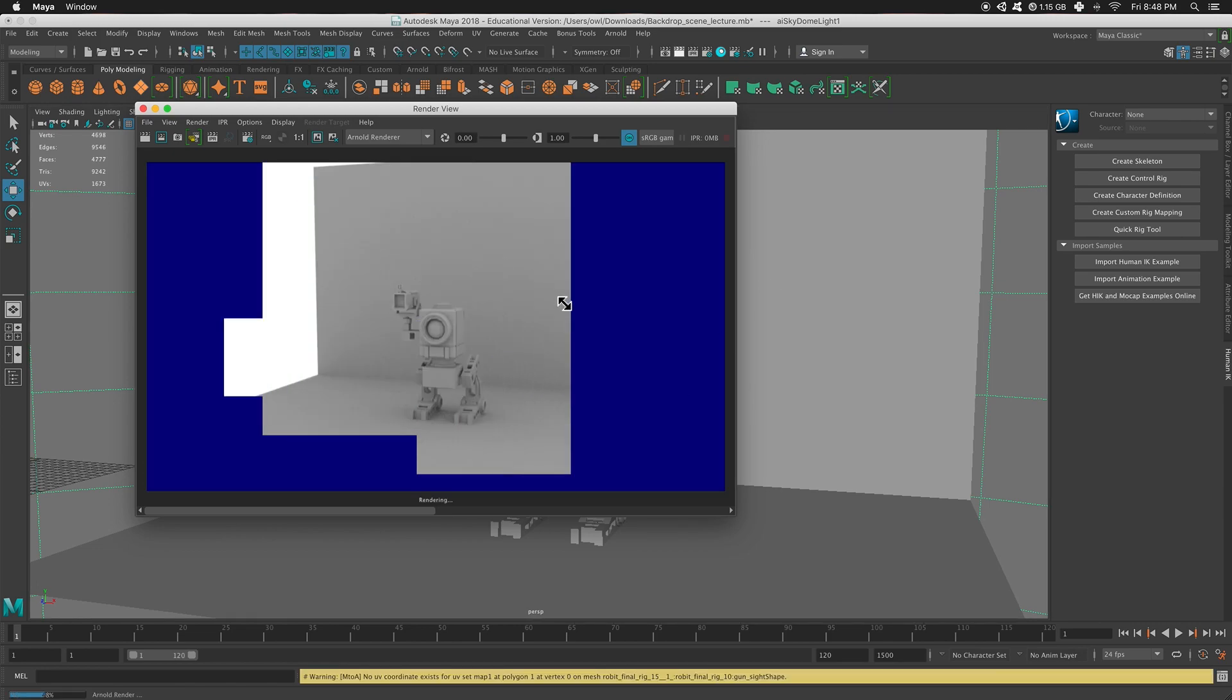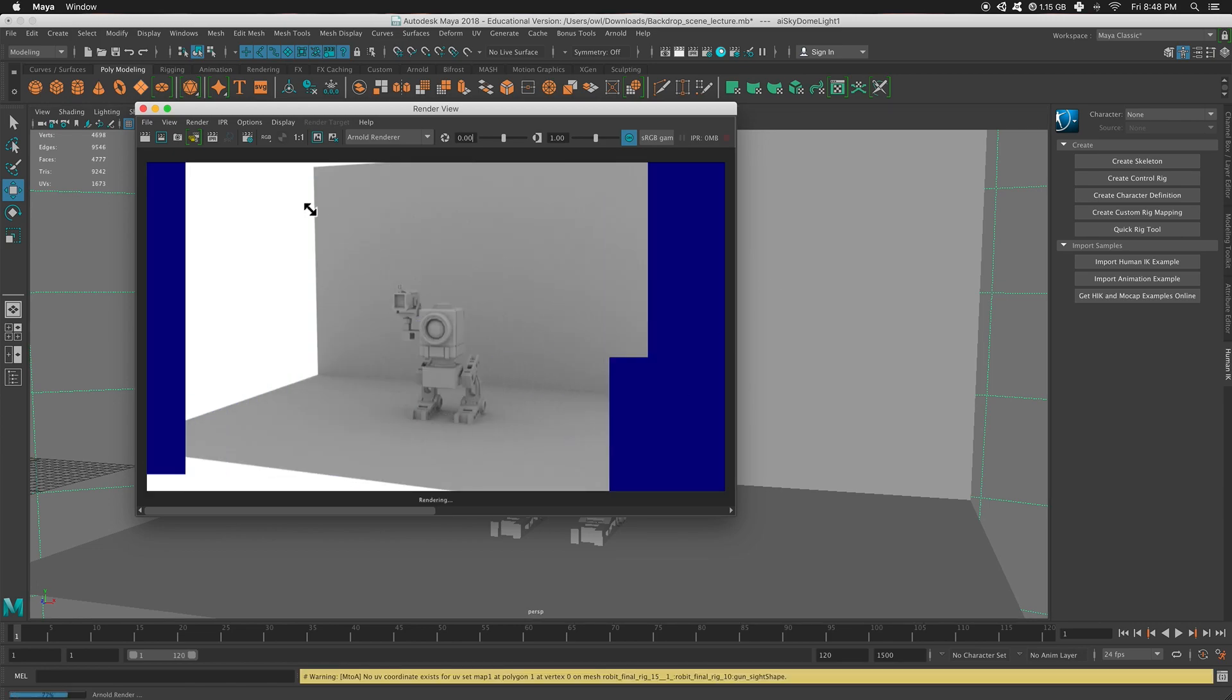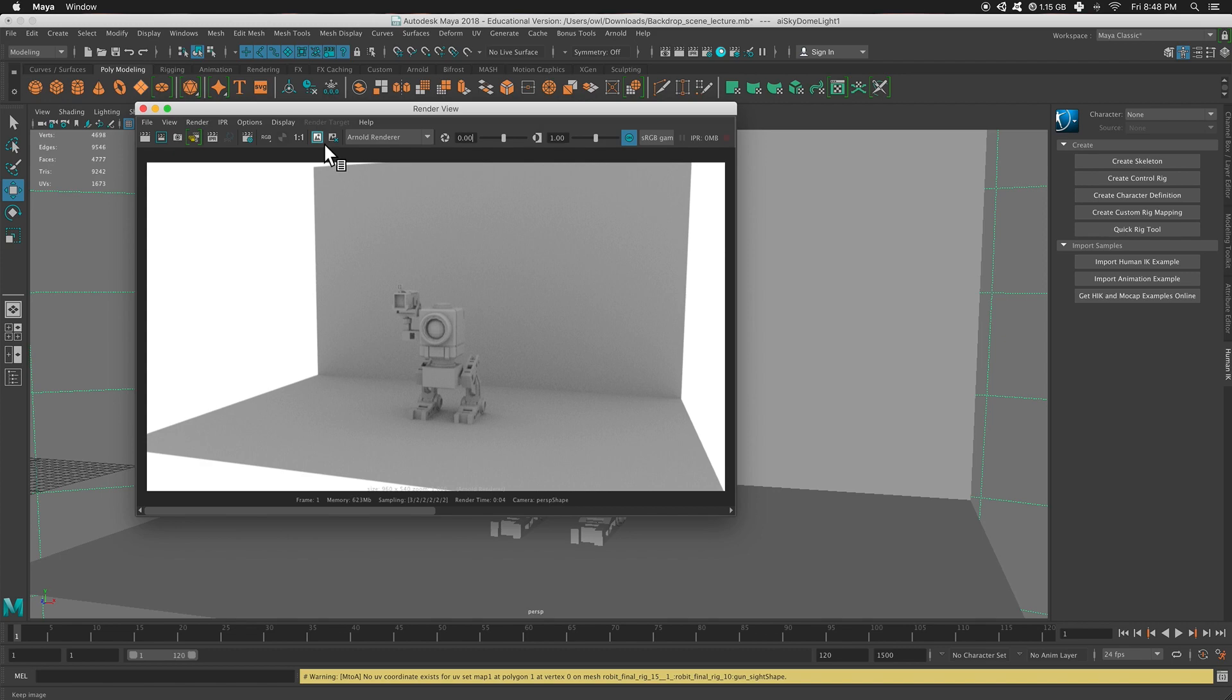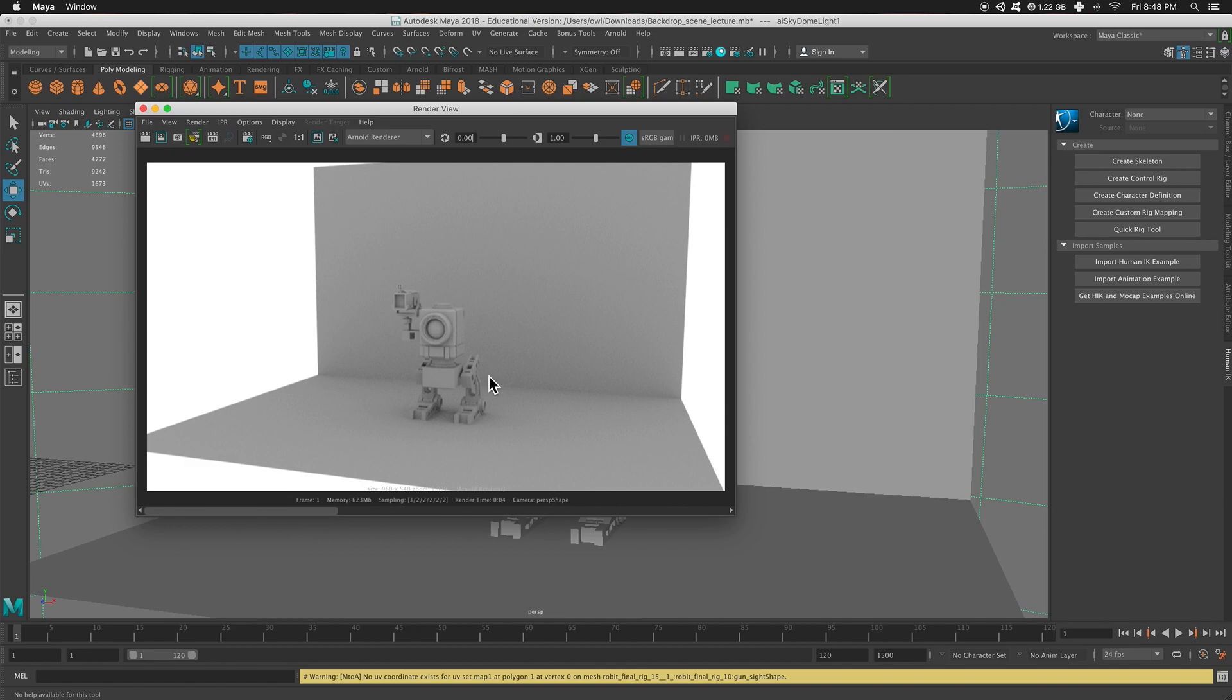So this is the render. It's not terrible. It was super quick to set up, but it's not that great. White background. Everything's kind of bland. It's equally lit from all sides. But if I'm really trying to show off my model, this might not necessarily be the best approach.